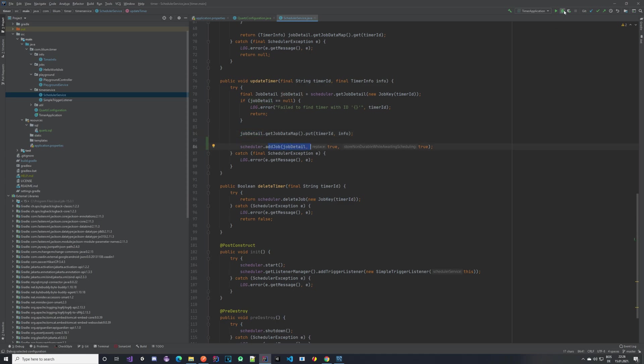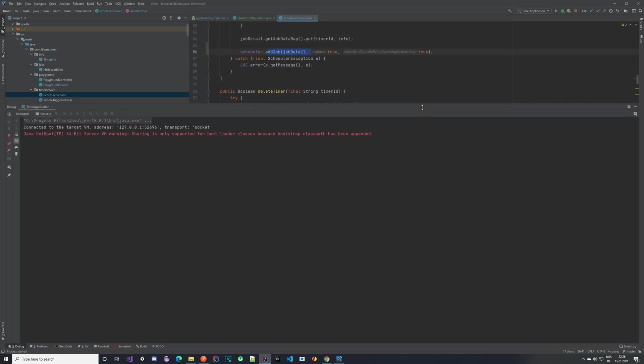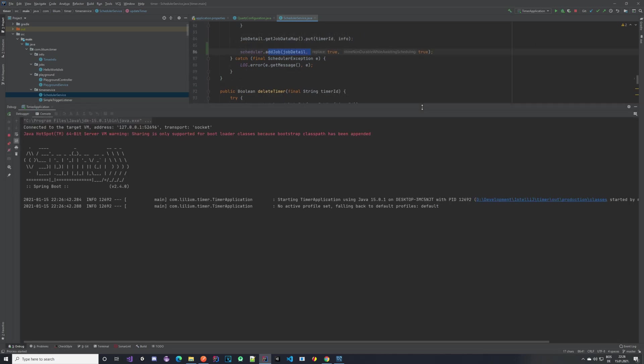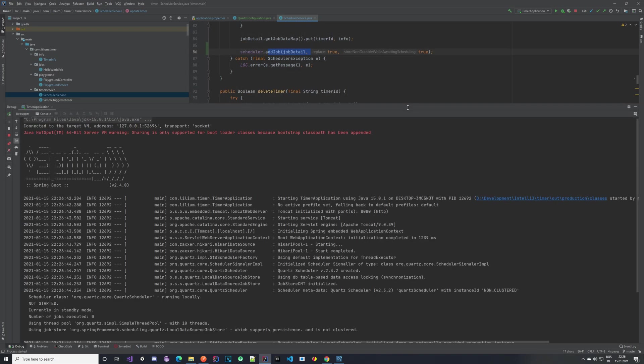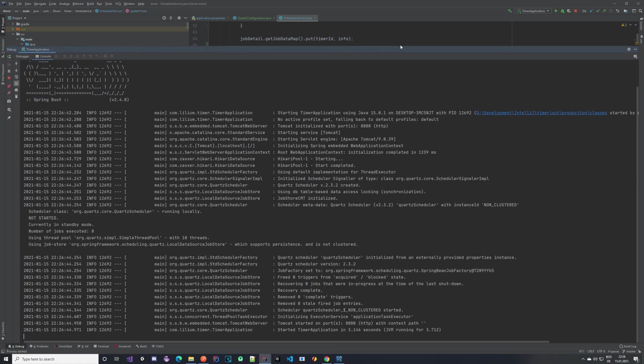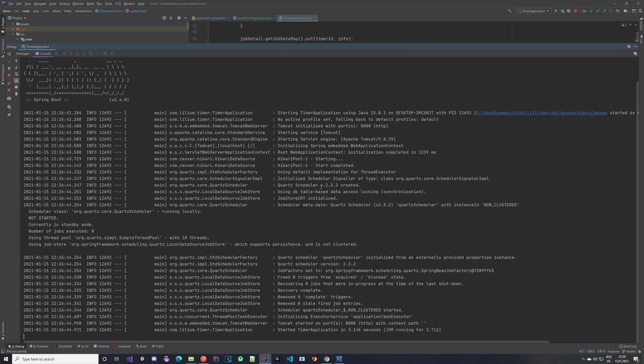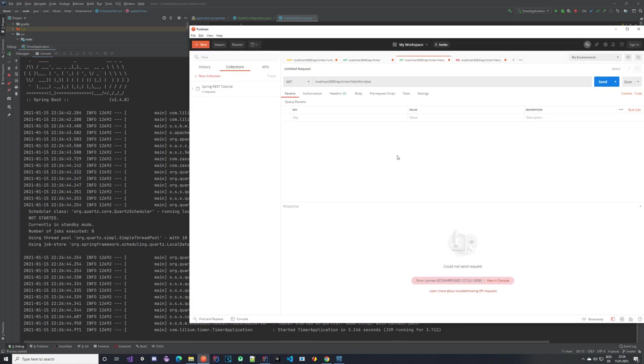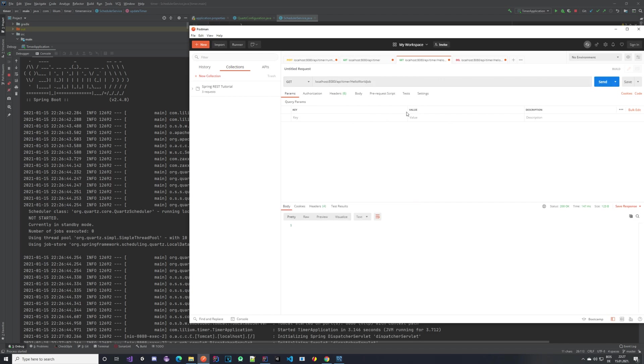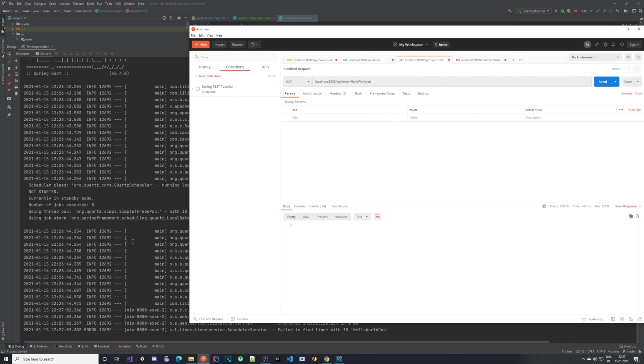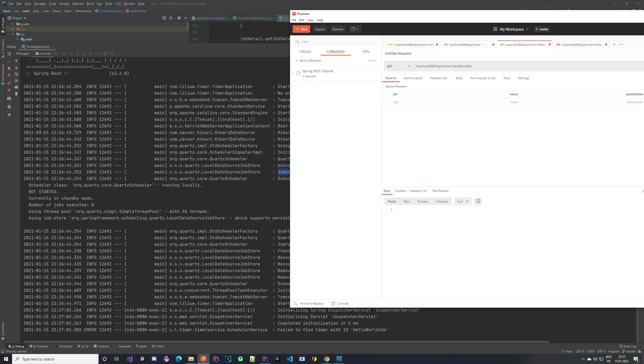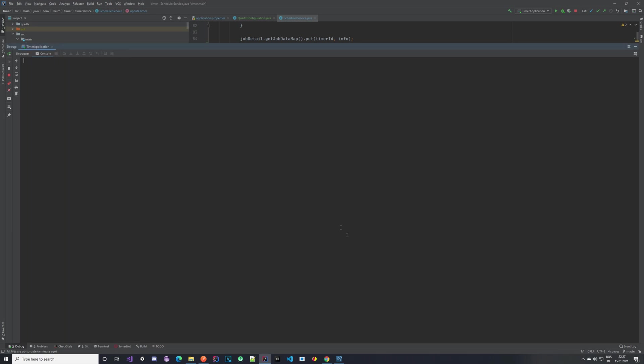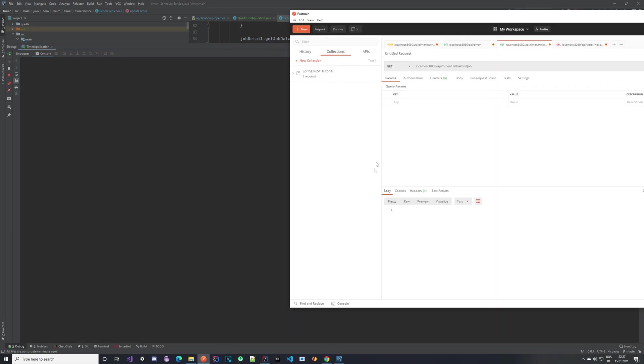Let's start our application and basically see how it works. Here we should be able to see that we are now using the job store CMT, the JDBC store—that means we are not using the RAM one, which is perfect, which is exactly what we wanted. If I open Postman and execute this request to get the hello world job, it should fail to find it because we still don't have it.